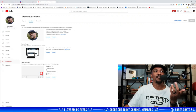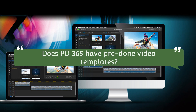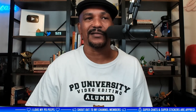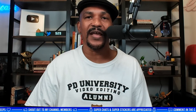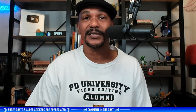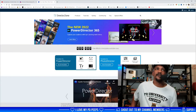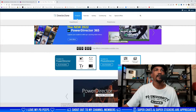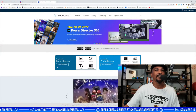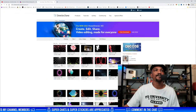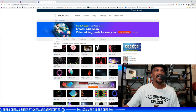I use this subscribe button here — you can use whatever you want. Video Moments Production asks: does PD 365 have pre-done video templates? Yes it does. It has templates for different things — intro templates — and if you get Power Director 365 Business it has advertising templates and things like that. Also, if you go to Director Zone, there are a bunch of different things you can do, including templates for Power Director.